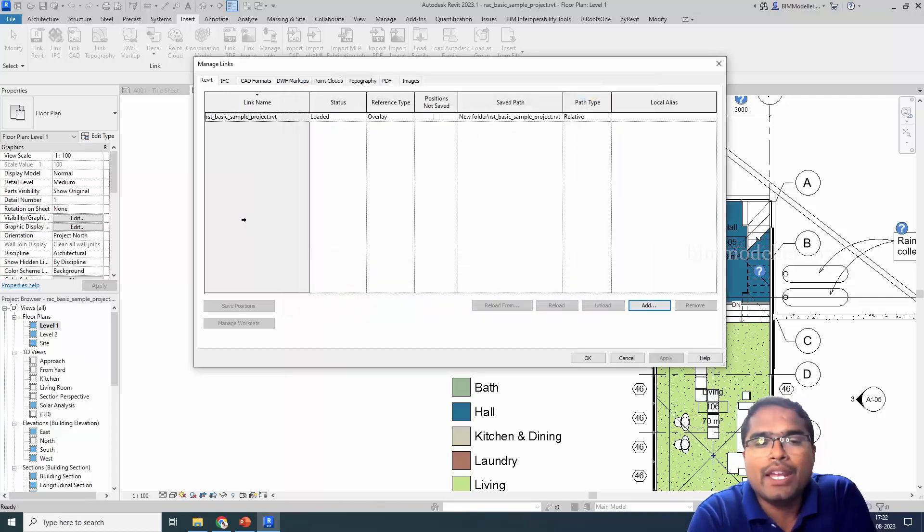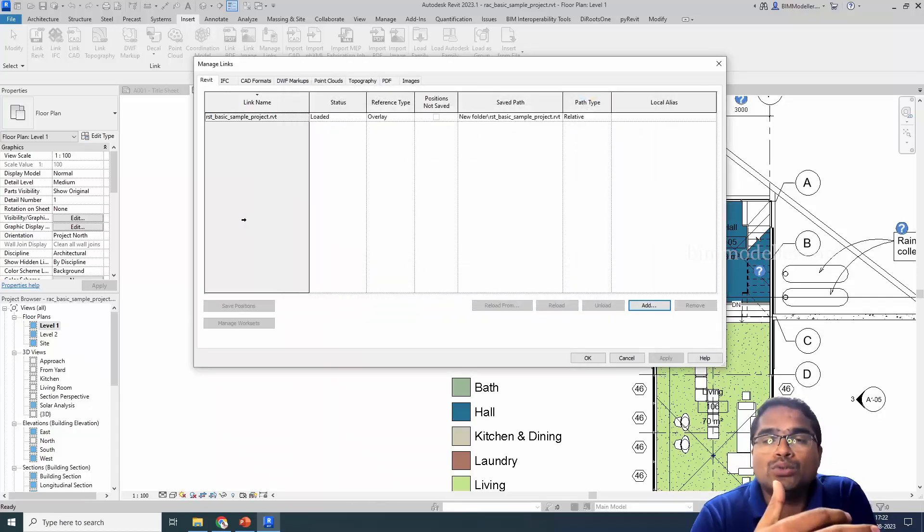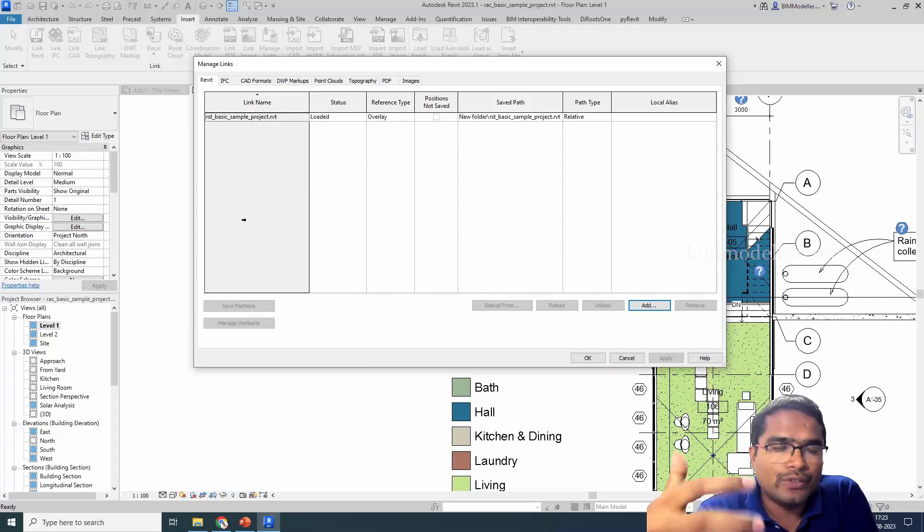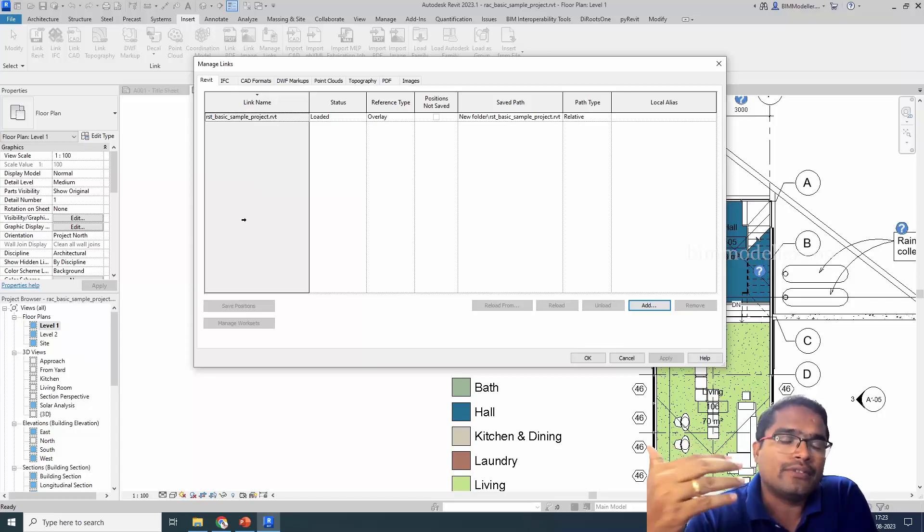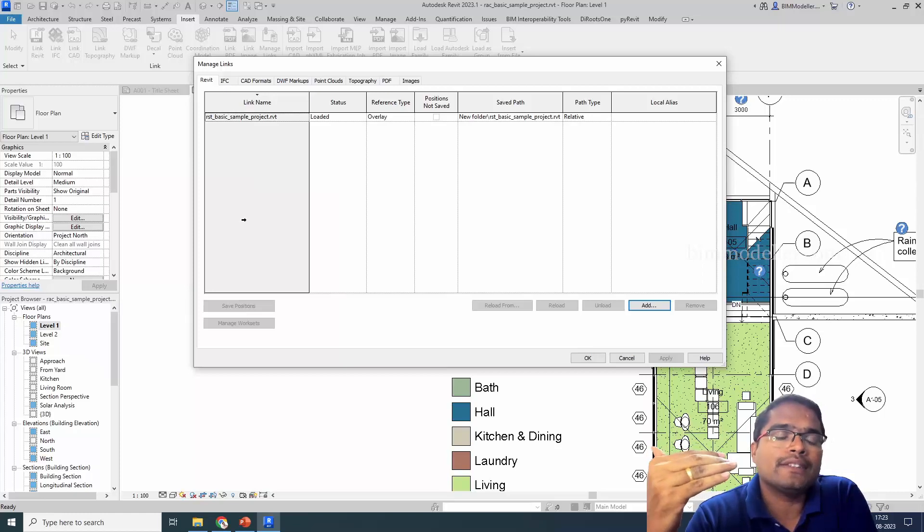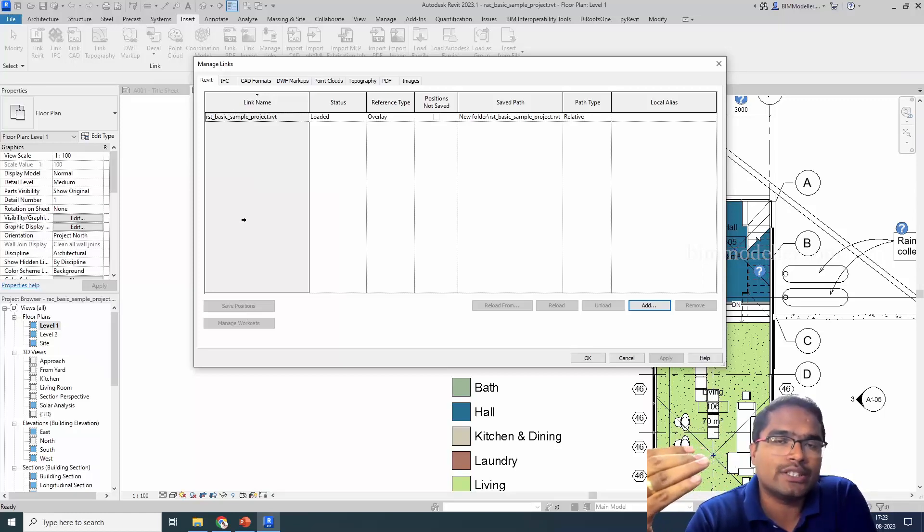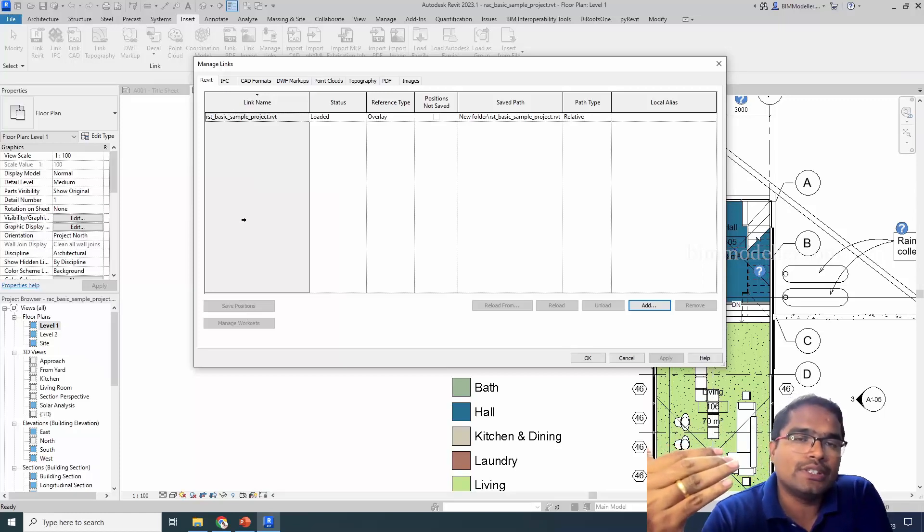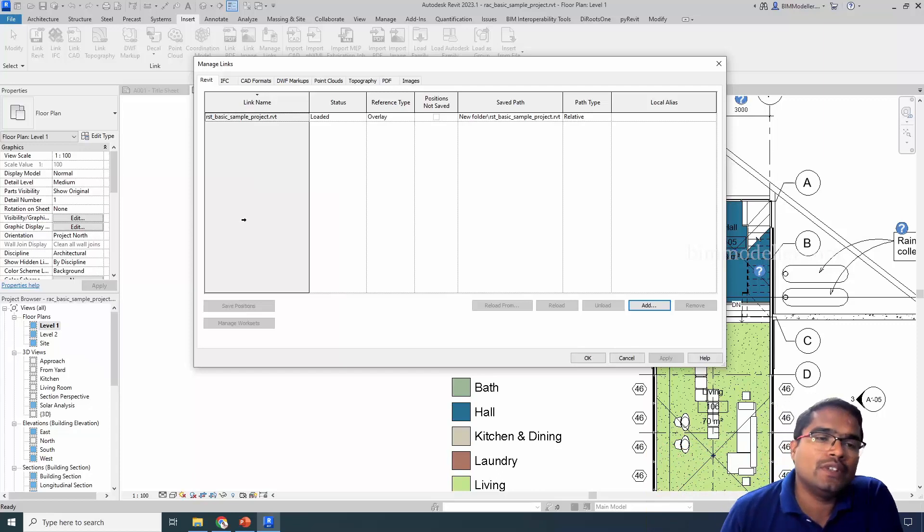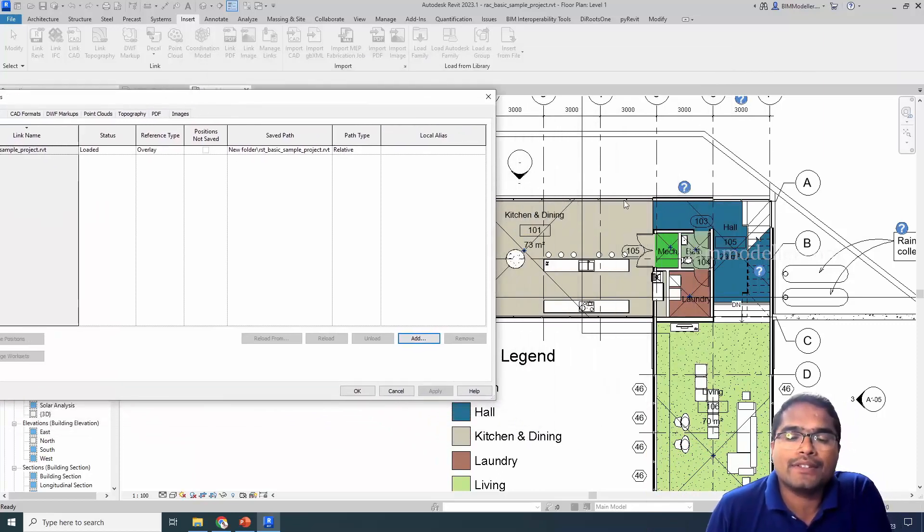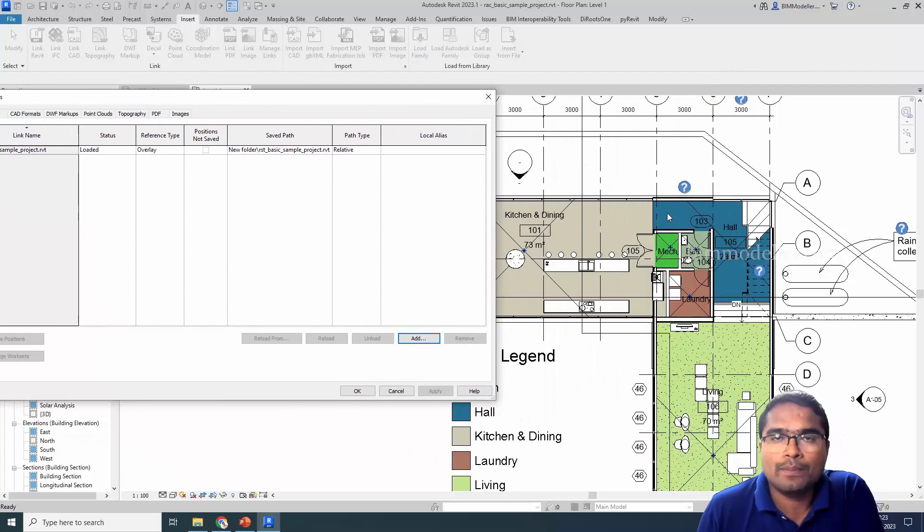In this way, you will be able to reload the new file or it could be a renamed file, but the position will remain the same. We use the origin to origin method. Whenever we use this method, we will be placing the same file in the same place wherever it got placed previously.